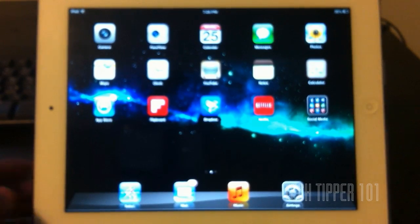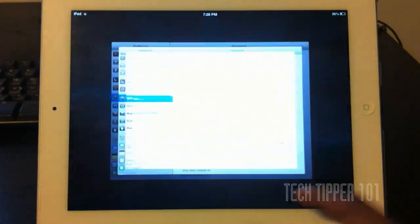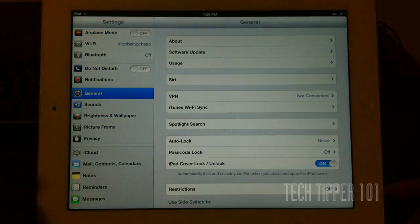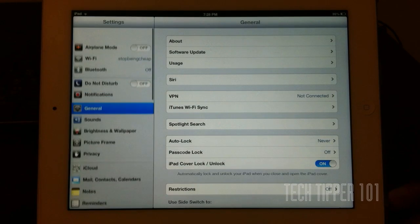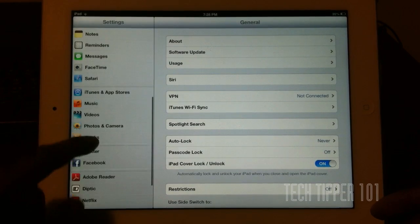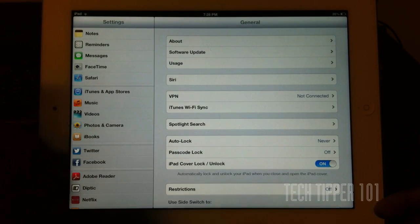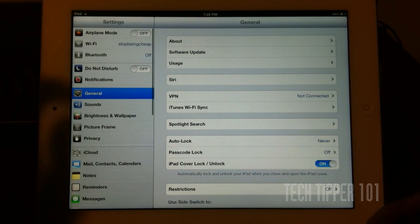Now, if we actually jump into settings, we'll see even more differences. As you can see, the icons are grouped differently. There's a different separator, so the UI has changed.